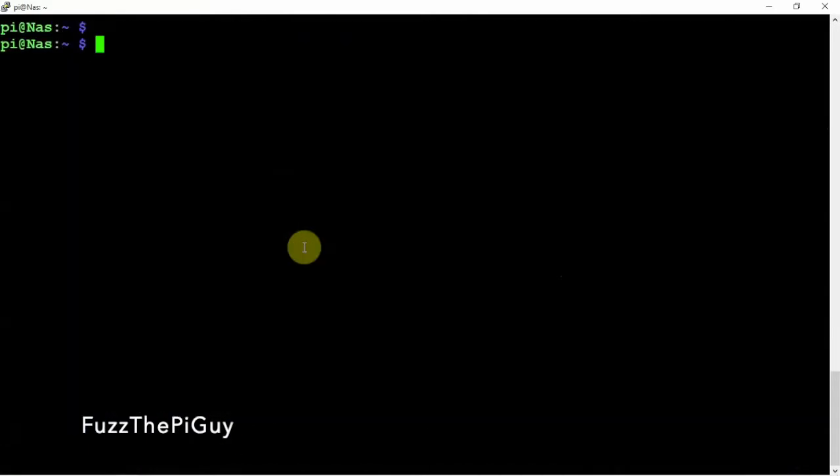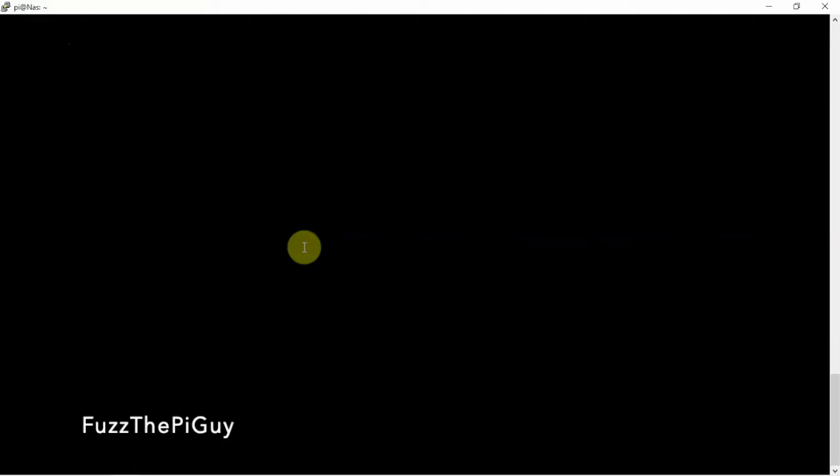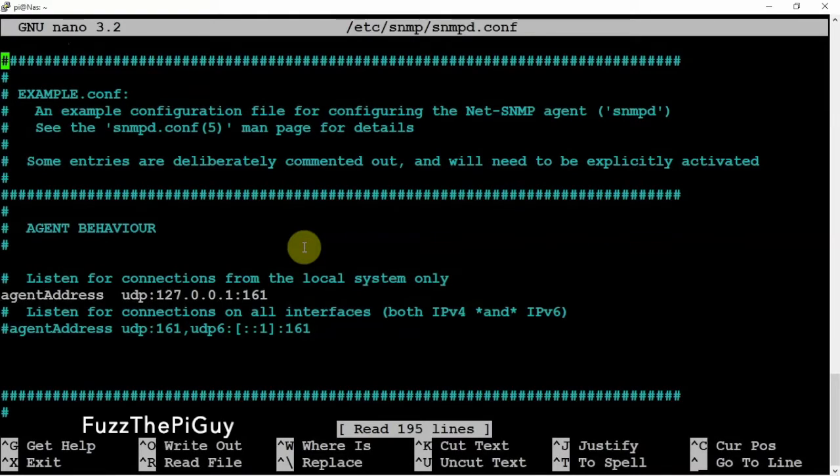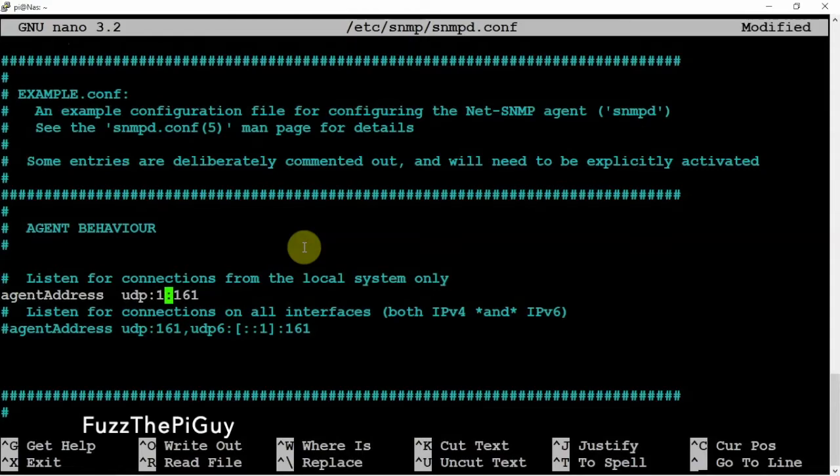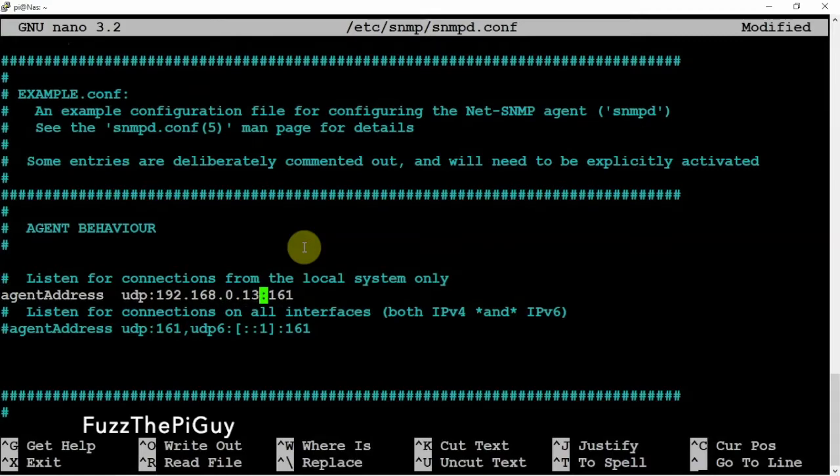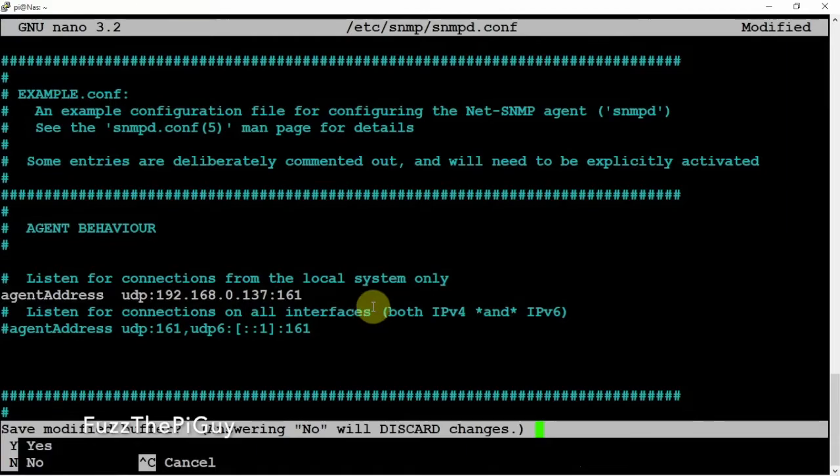Alright, with that we can do a sudo nano and we need to get into the following file. Scroll down until we get to this guy. We're going to go ahead and change this to the 192.168.0.137. That's all we're going to do, so we're just going to change this to match the IP of the Pi that we want to monitor.